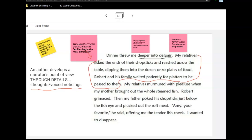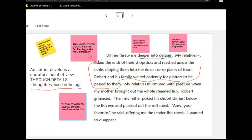Another detail noticed while reading on: her relatives murmured with pleasure when her mother brought out the whole steamed fish, while Robert grimaced. There's lots of metacognition going on. In noticing these two different reactions — particularly where Robert is involved — it begins to support why she's diving deeper into despair as the dinner goes along.